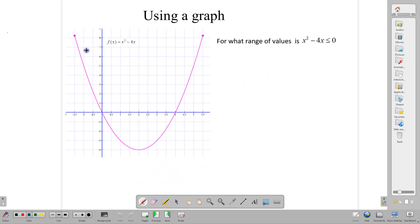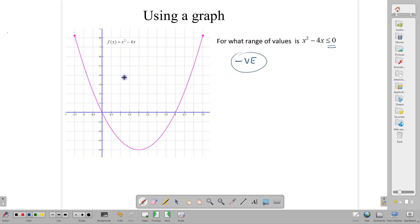Now, what if we have a quadratic graph and we are asked: for what range of values is x squared minus 4x less than or equal to 0? To be less than or equal to 0 means to be negative. When we understand that, we know we should look at our graph and see where we are getting negative y values from the x values — which x values are giving us negative y values on the graph.